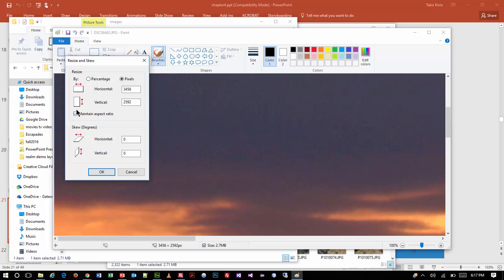Make sure the Maintain Aspect Ratio box is checked — that means when I change one dimension, the other changes proportionally so the image doesn't skew. I'm thinking maybe 400 pixels wide. It turns out to be 400 by 300, which I kind of knew because my camera's aspect ratio is 4 by 3. I'll click OK and notice it resizes.